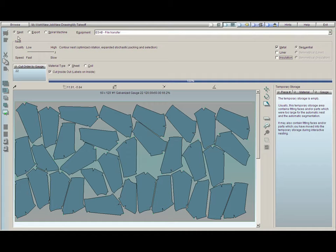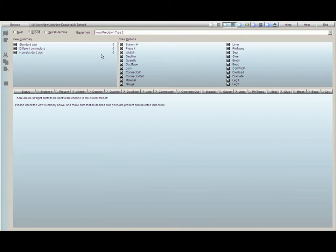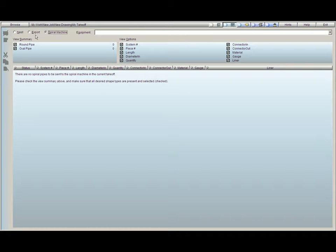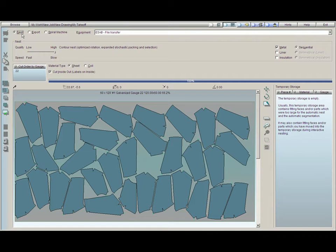There are three sections to the nesting. The nest, which means all the stuff that's going to be burned on plasma. We have the export, which is the information for all the stuff we're going to send to coil. And if we're using a spiral machine, which can be driven by Practicam, here's where we'll get the information on what we're sending out to the spiral machine. We're going to focus on the nest, because this is what you'll be using about 90% of the time.